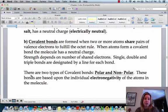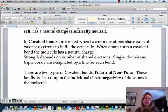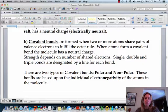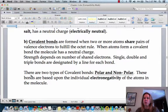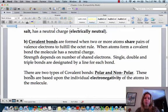Covalent bonds are going to be the strongest, and they can be single, double, or triple bonds. The triple bond is going to be the strongest out of all of them, and the single bond is going to be the weakest, but they are the strongest overall as far as types of bonds go.